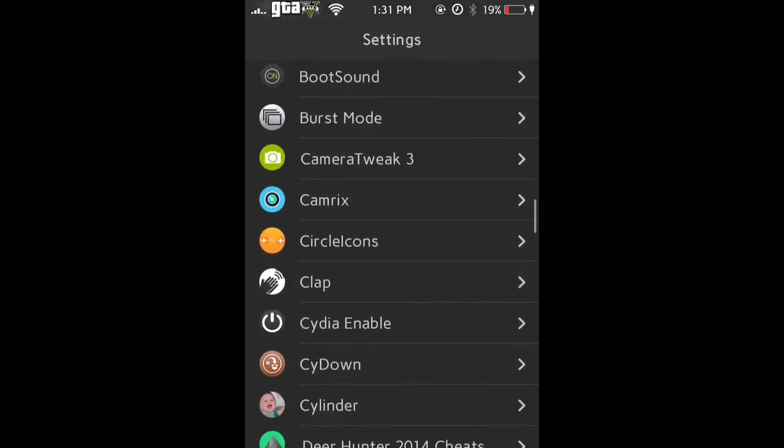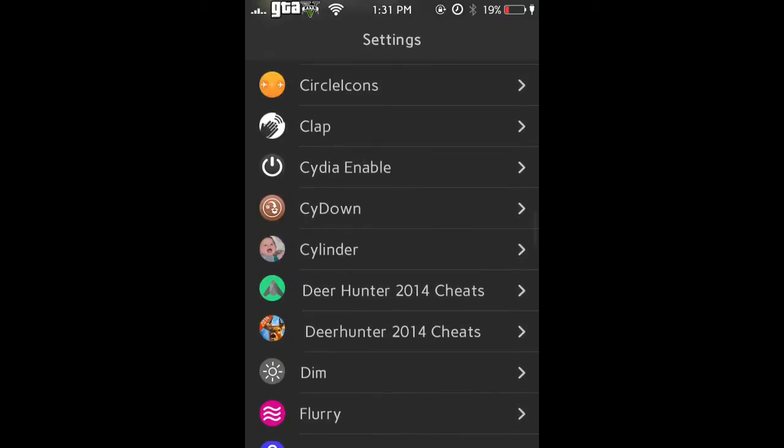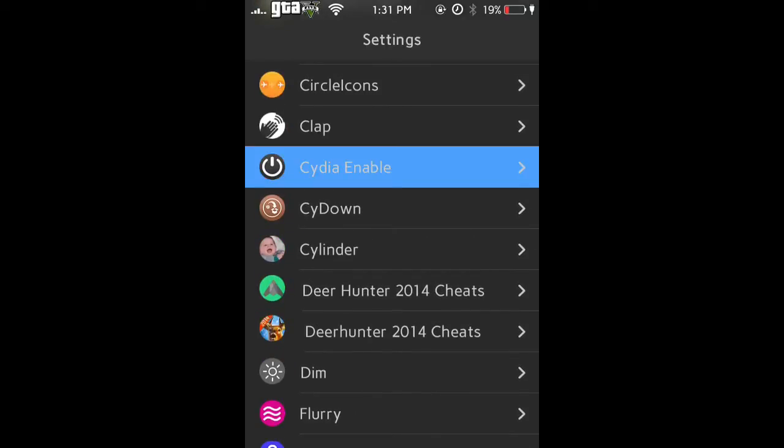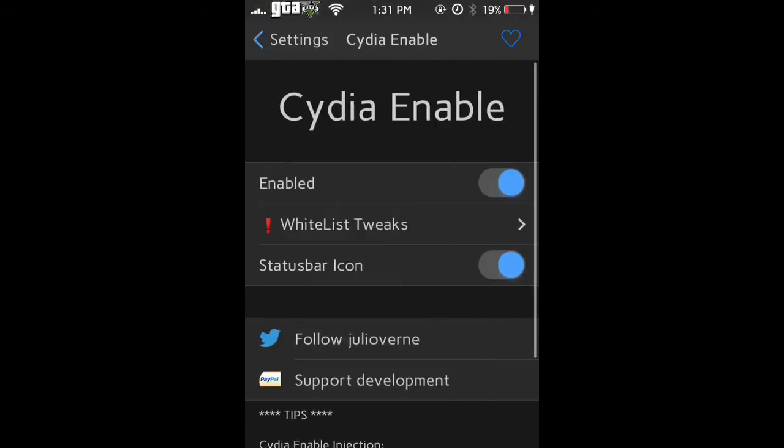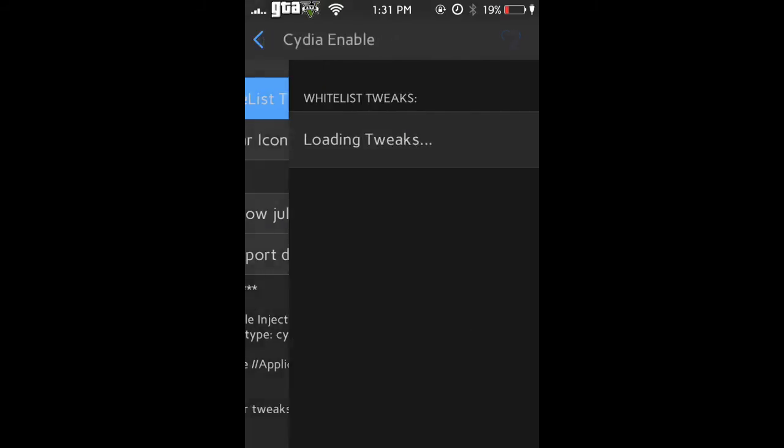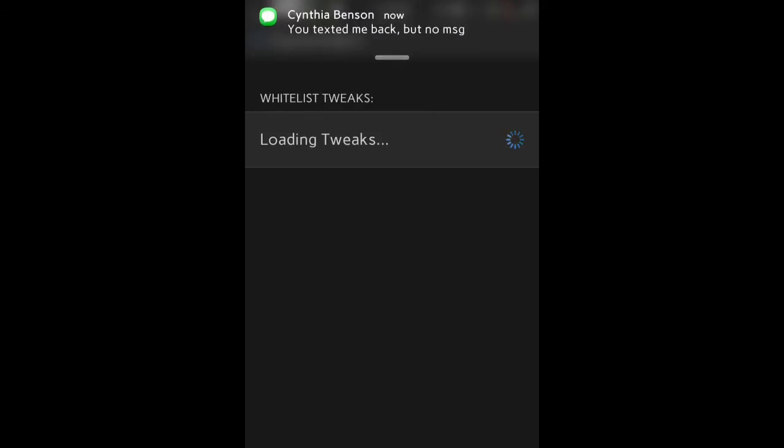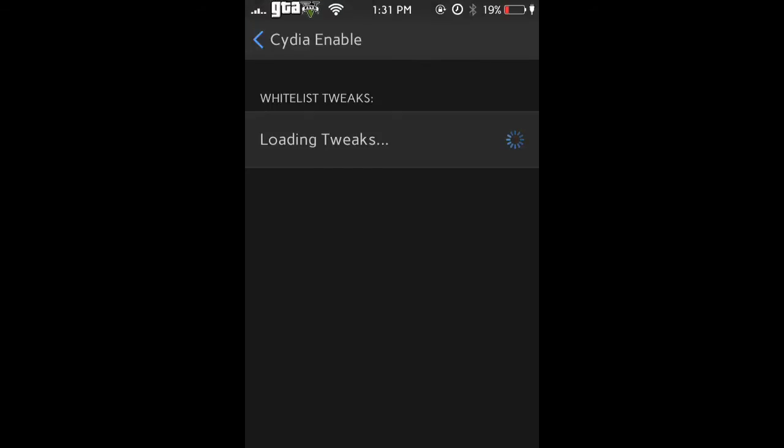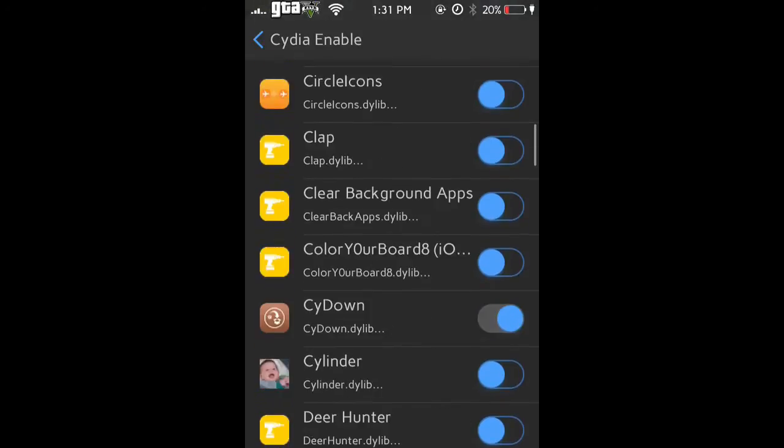Back to the video. You're going to go to Cydia Enable in Settings. You're going to go to Whitelist Tweaks. This may take a while depending on how many tweaks you have. Me personally, I have a lot. But if this is your first tweak, it's going to take like three seconds or so. It'll just vary on how many tweaks you have, but then you're going to scroll down until you find SideDown.